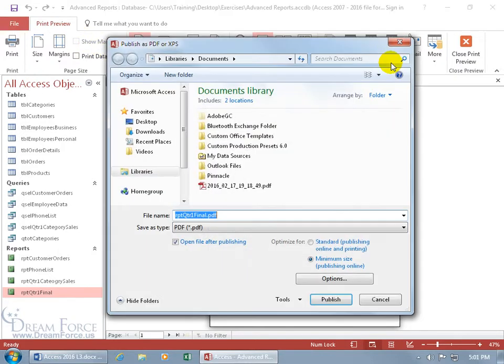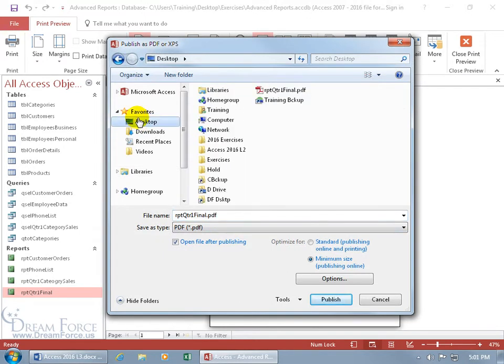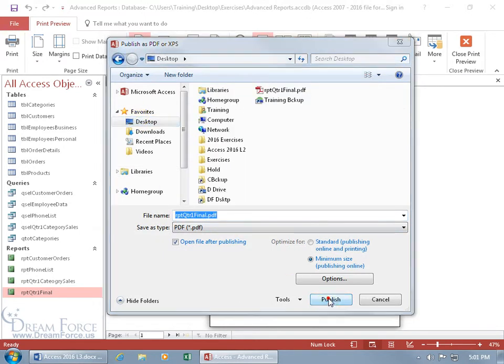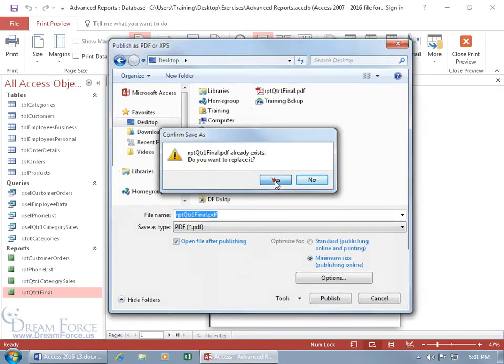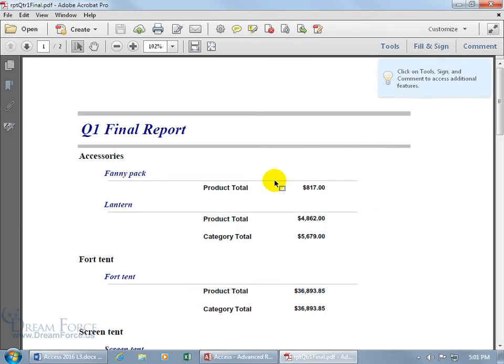I'll click on it and again just go ahead and name it and then save it to my desktop and then publish it. I already have that file on the desktop so I can replace it—yes—and there's the report again. Overwrote the file on the desktop.